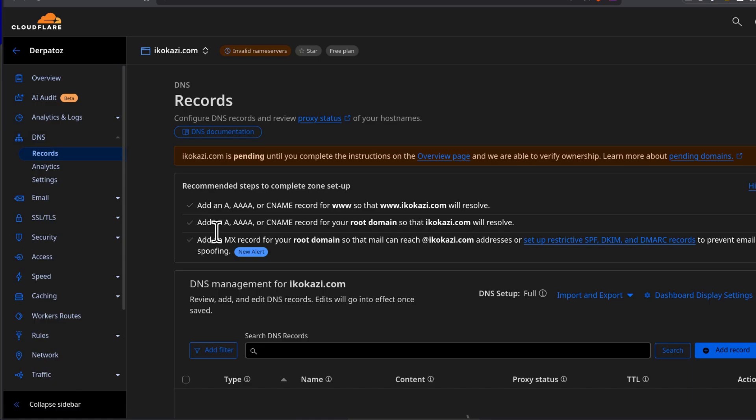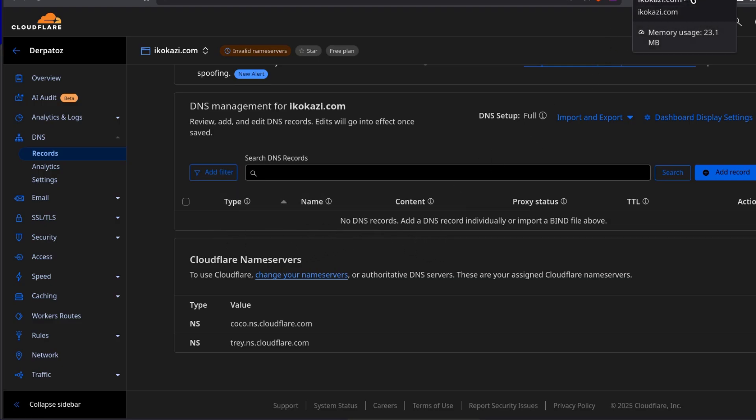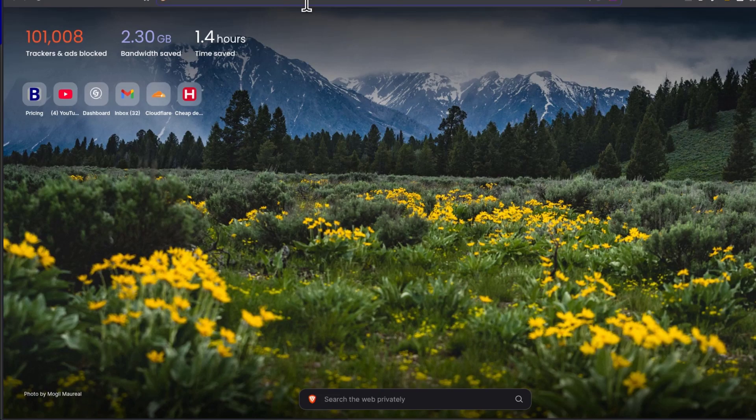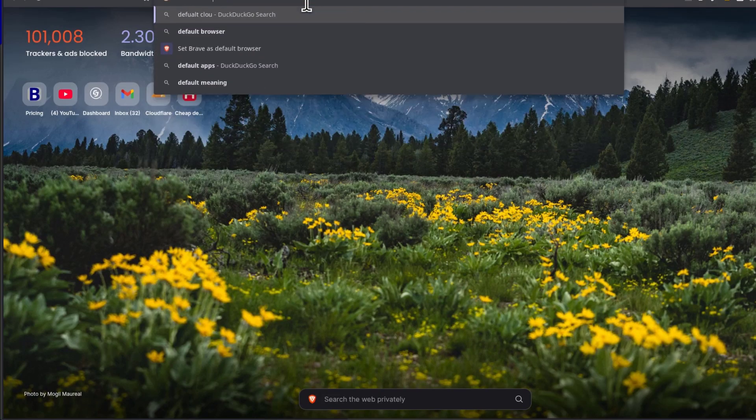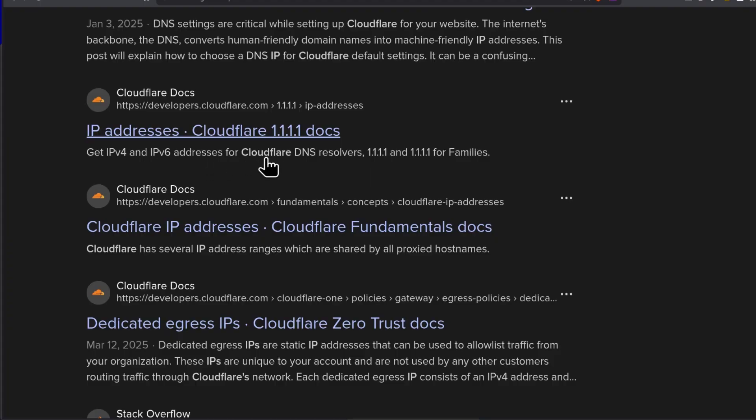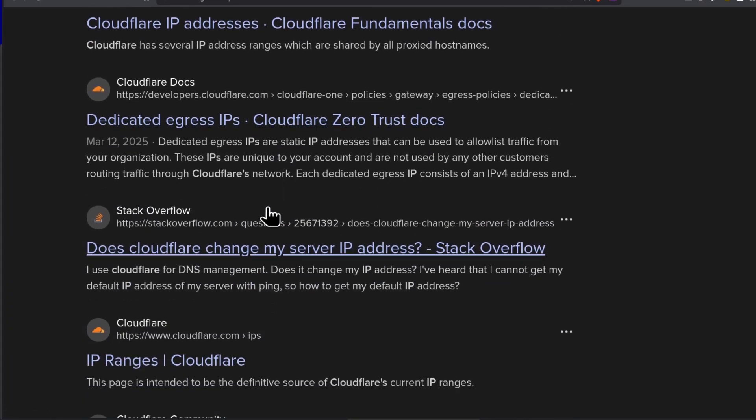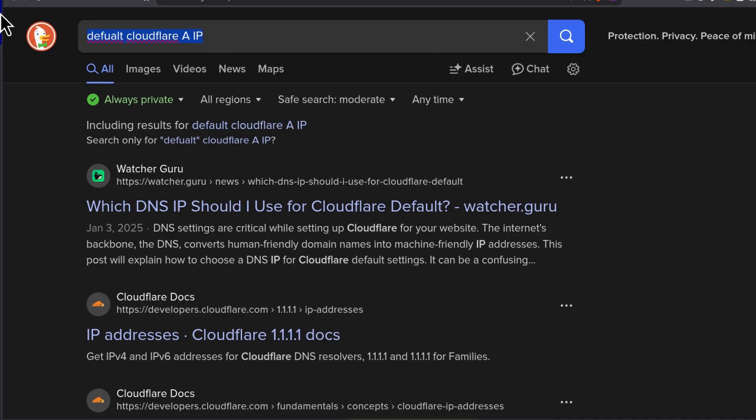Maybe you want to change the DNS records. You'll come here, you'll find your DNS records. At this point, if you have any DNS records to add, you can add them here. If you don't have any default records to add, let's see there is usually default Cloudflare IP. Okay, that's not the one.